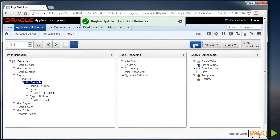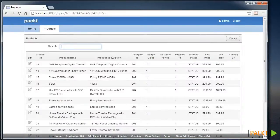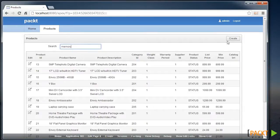And then we can run this page to see if our changes work. So there's our search field. Search for memory, for example.